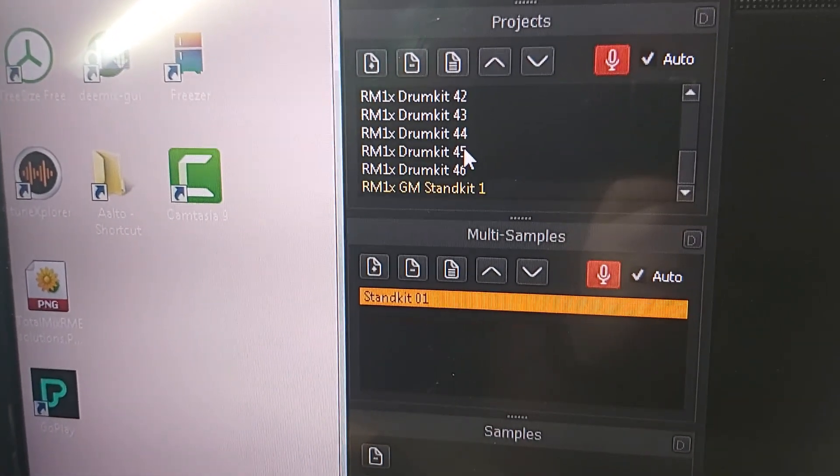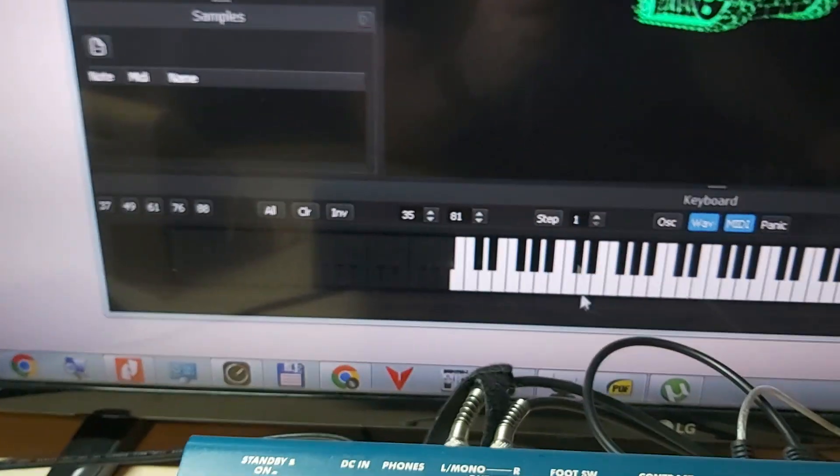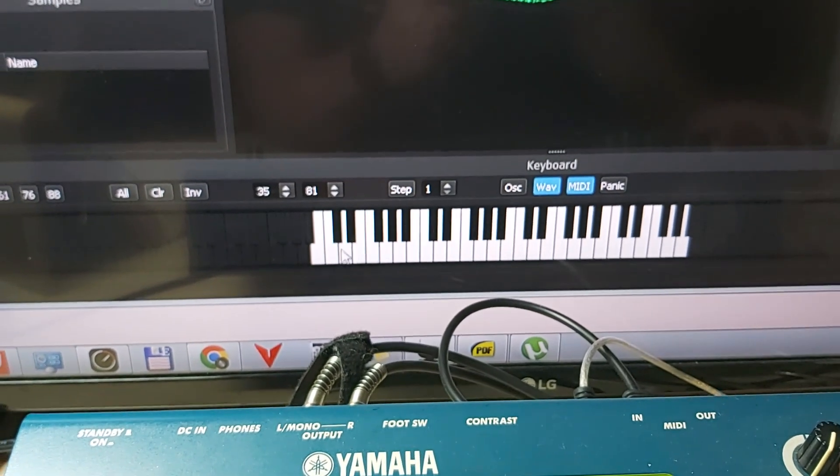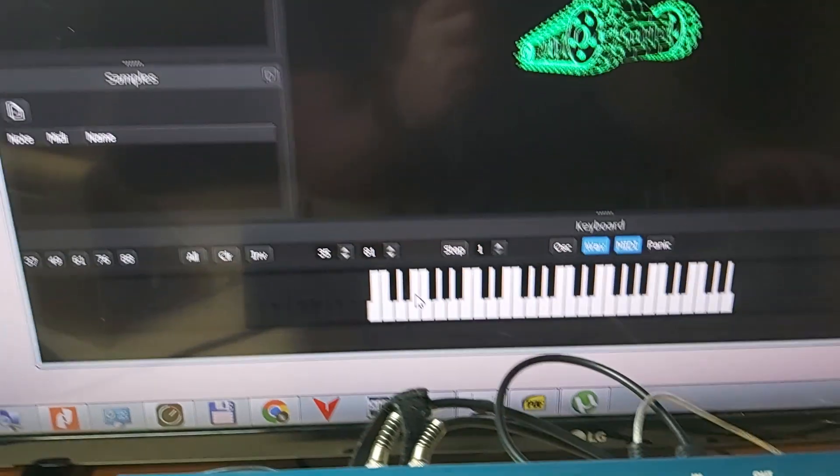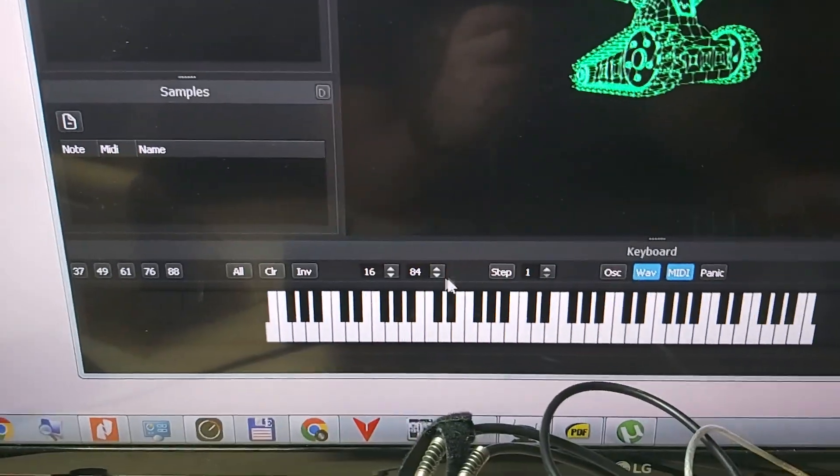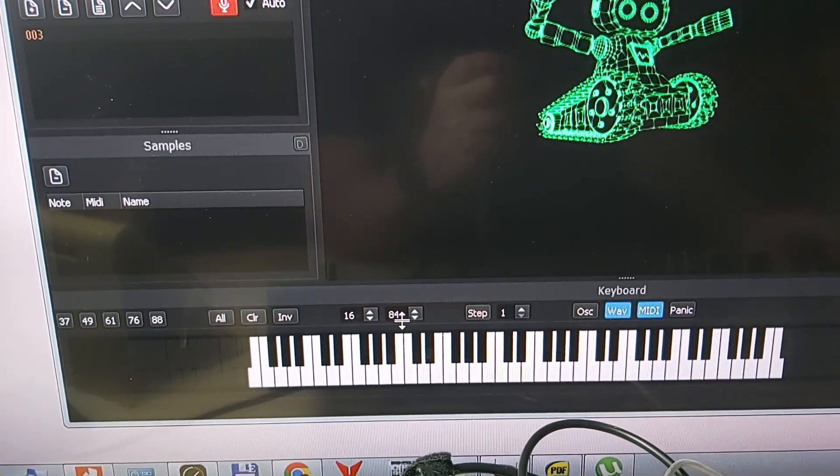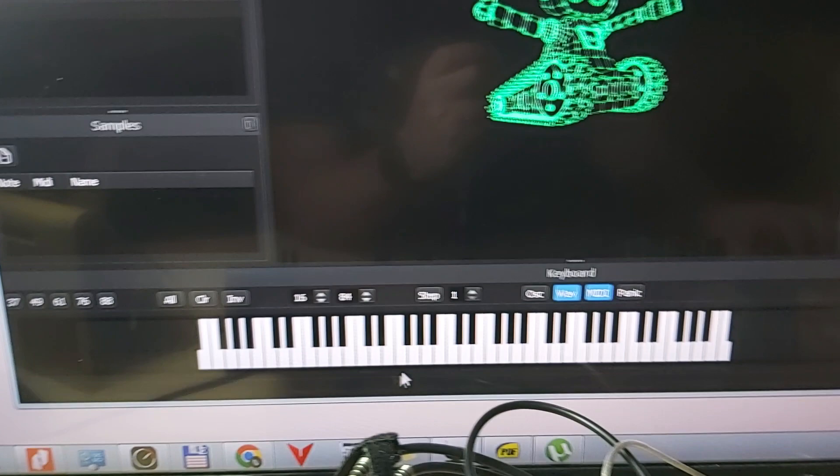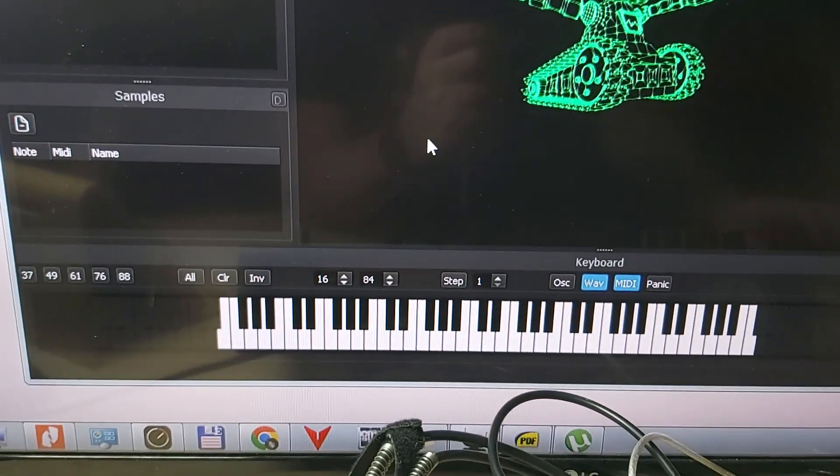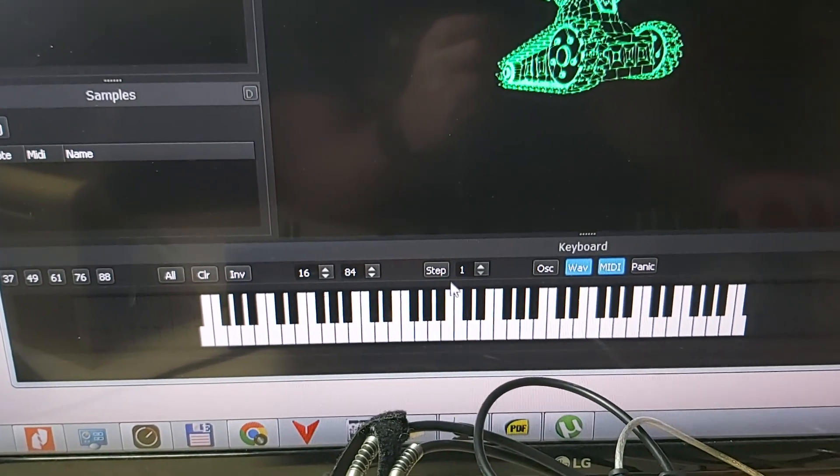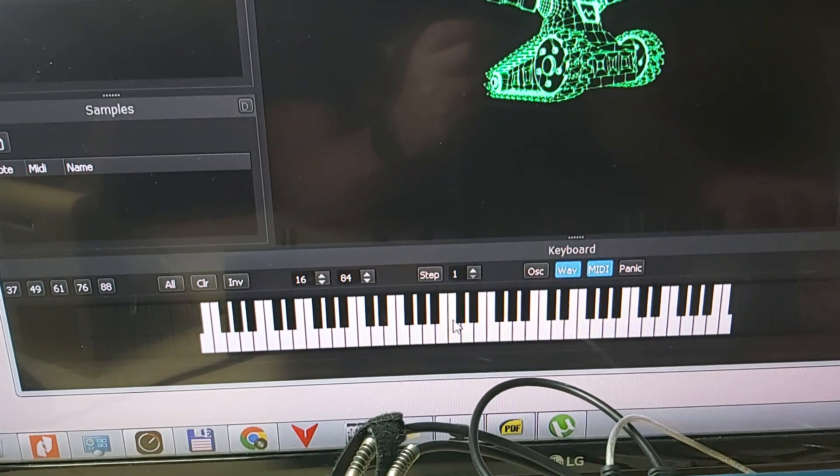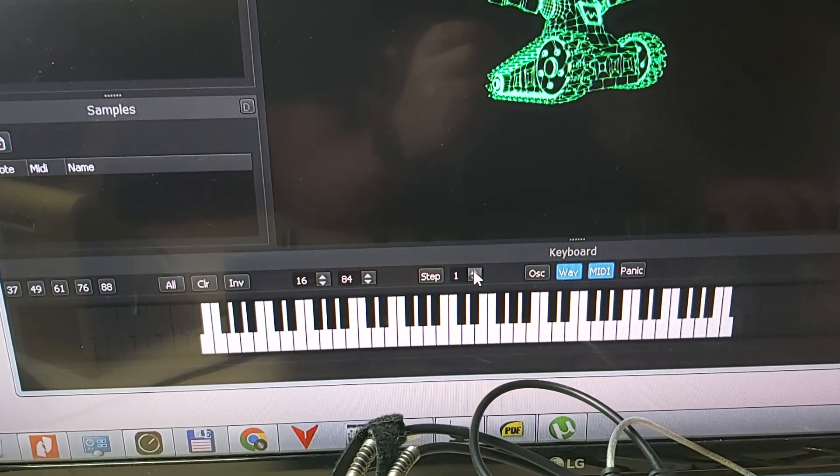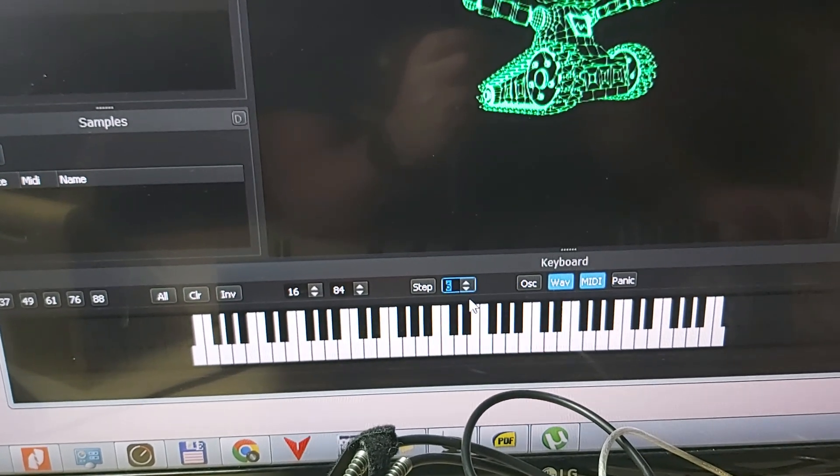What is important is that you enter the range from every kit. For example, drum kit number 3 has samples from the 16th MIDI note to 84. Here you see that every step is sampled because they are drum sounds.